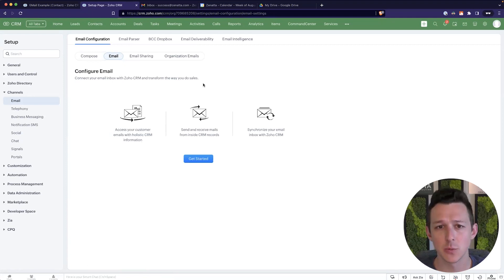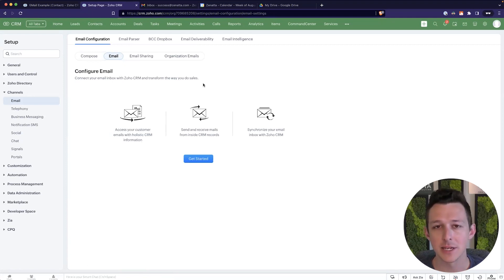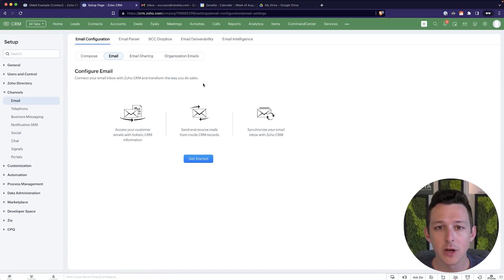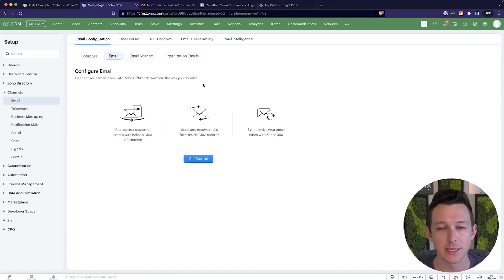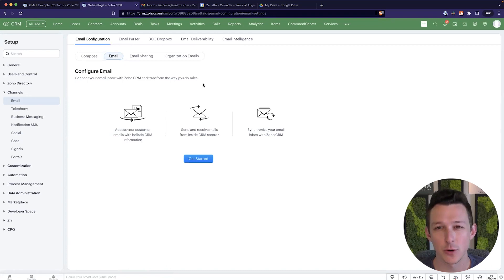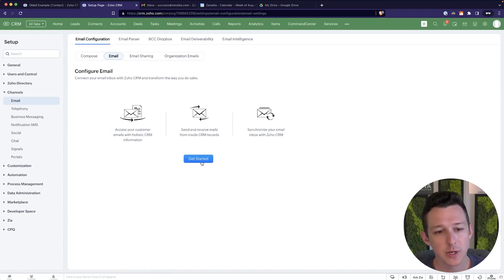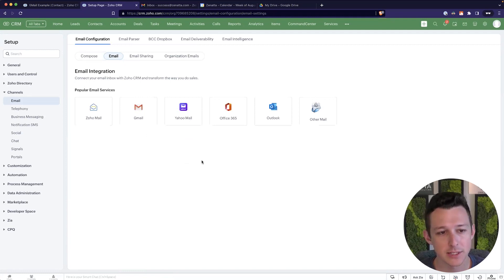So this is really just a way to make sure that any emails that you're sending directly from your inbox over in Gmail are going to show up on the CRM side underneath the appropriate lead, contact, account, and deal. So here I'm going to go ahead and click get started.